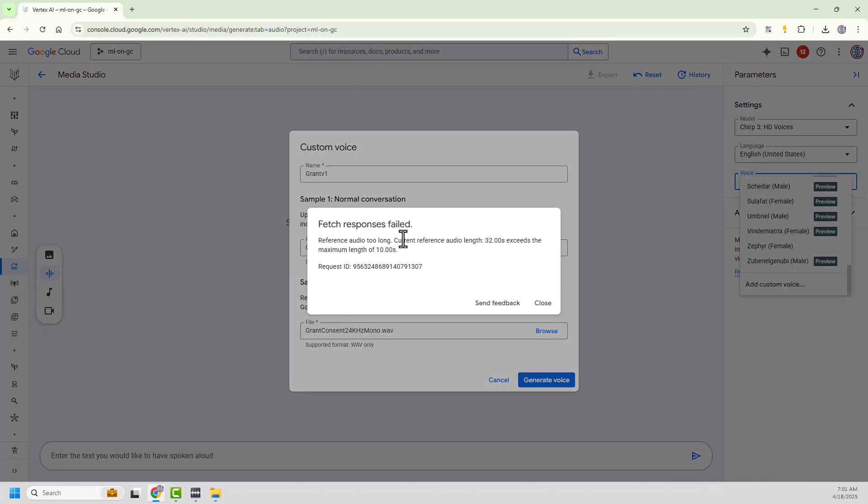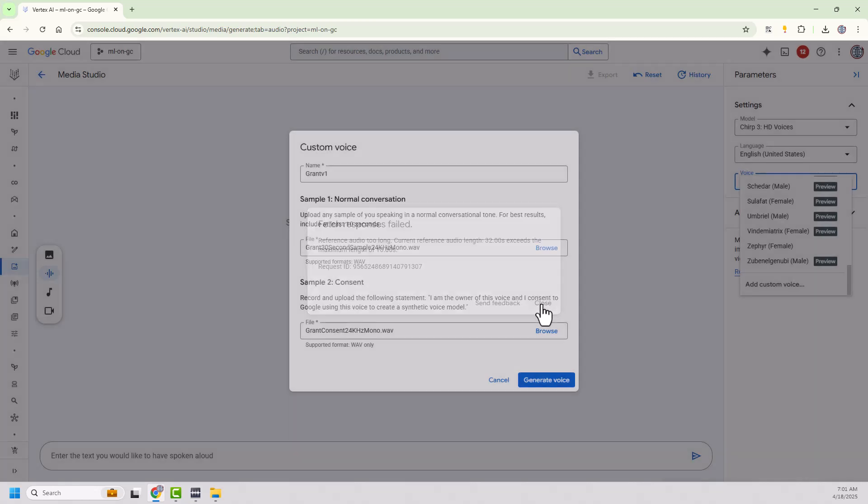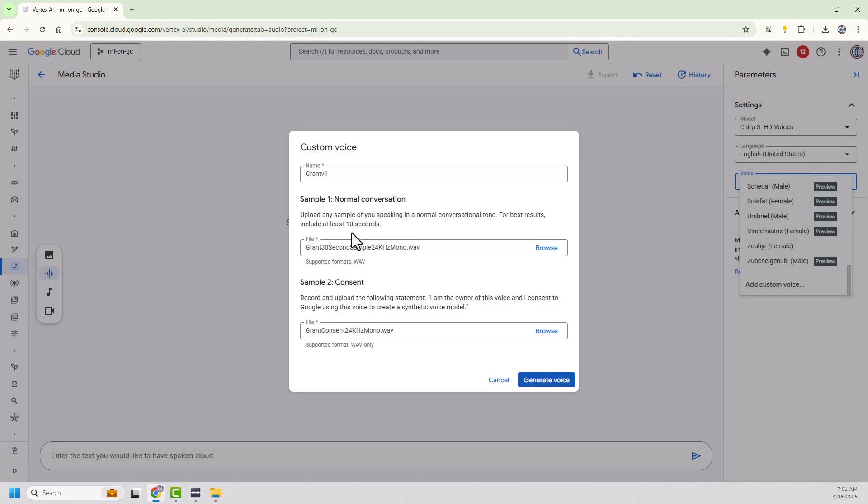Reference audio too long. Current reference audio length is 32 seconds, which exceeds the maximum length of 10 seconds. Okay. That's a little mutually exclusive, at least 10 seconds. And when I give more than 10 seconds, but that's okay.